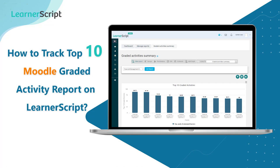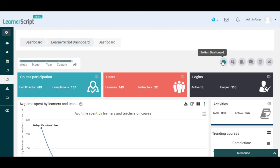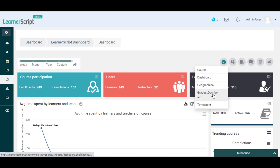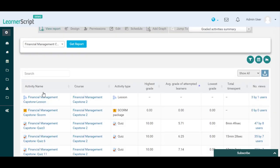Let's dive into the video now. In this LearnerScript Grades Dashboard, we can see the Graded Activities Summary Table report that contains columns such as Activity Name, its associated Course Name, Activity Type, Highest, Average, Lowest Grades, Total Time Spent, and Number of Views details.